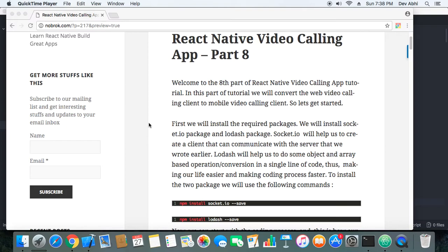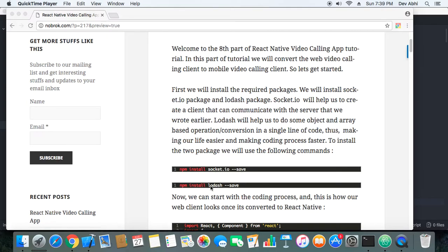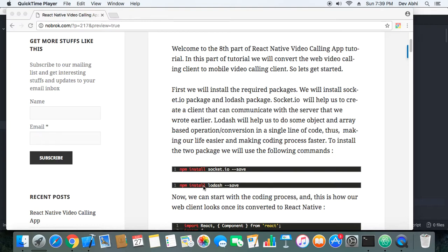First, we have to create a React Native app and then install a few packages that we will be using for our new mobile client. We need to install Socket.IO and Lodash. Socket.IO will help us make the React Native app work as a client for the video calling app server, and Lodash will help us do array and object related manipulation.